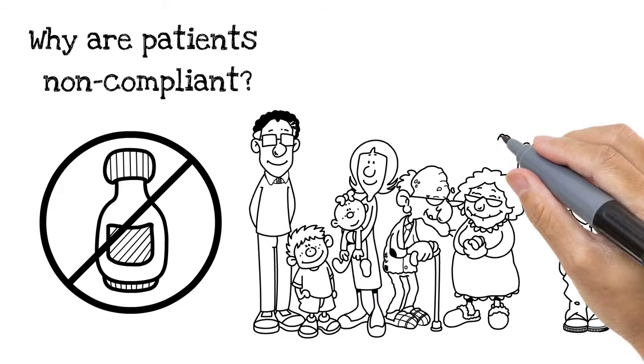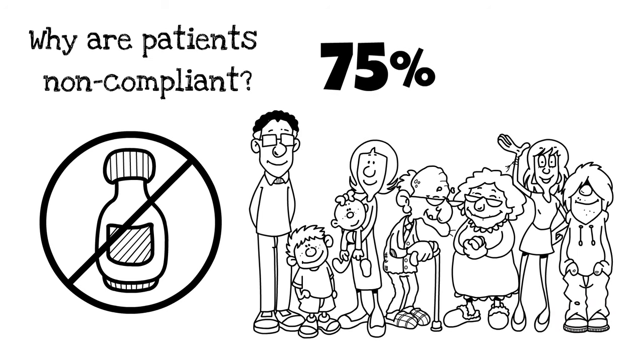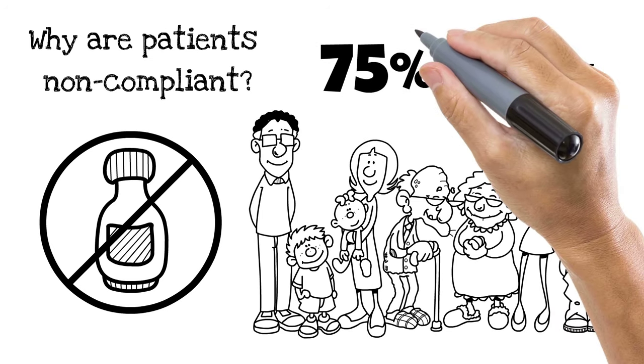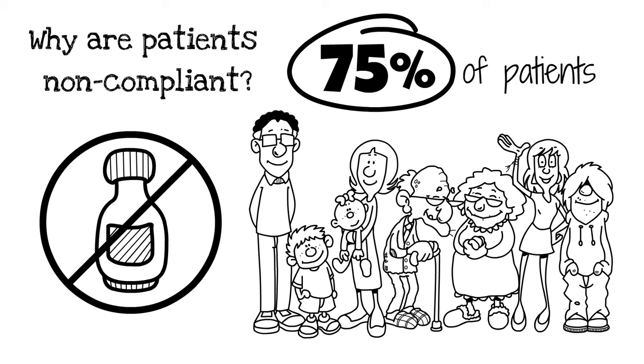In fact, according to the National Council on Patient Information and Education, up to 75% of patients are non-compliant.